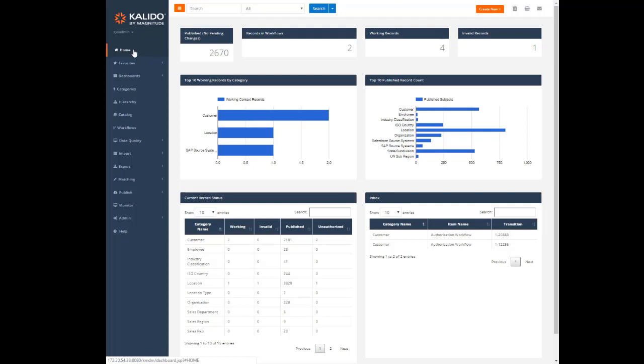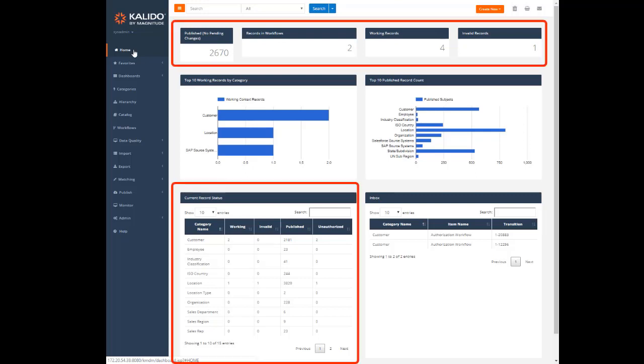By default, the new home dashboard provides information on user activity, the number of records in workflow, as well as counts of published, working, and invalid records.